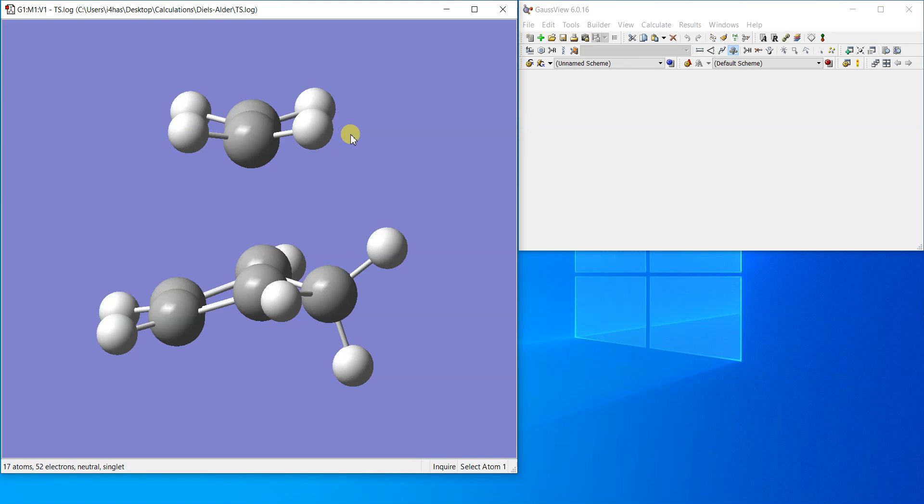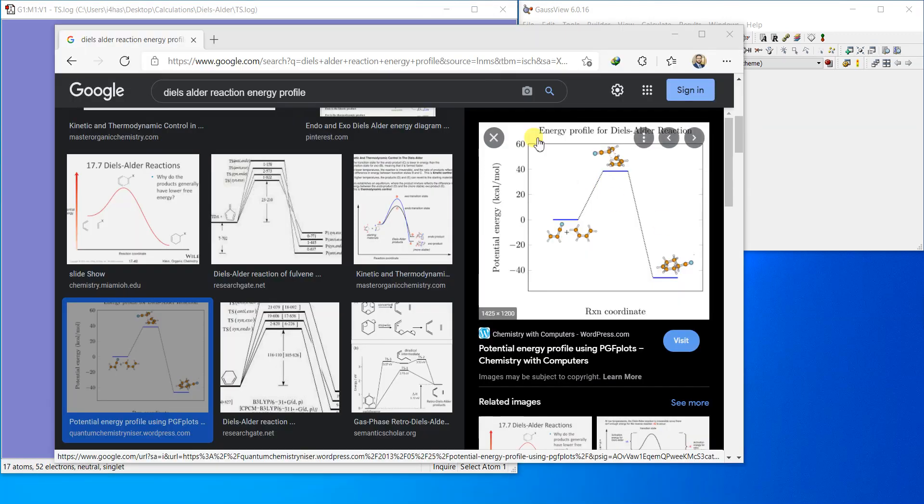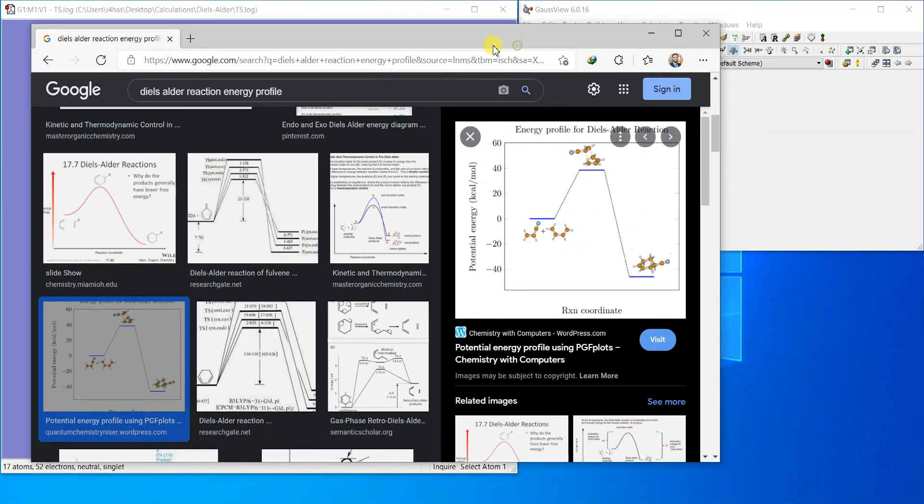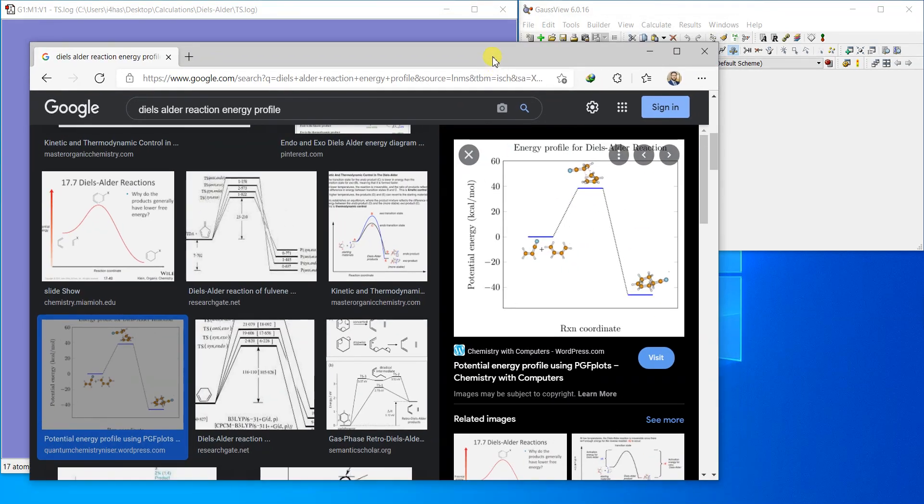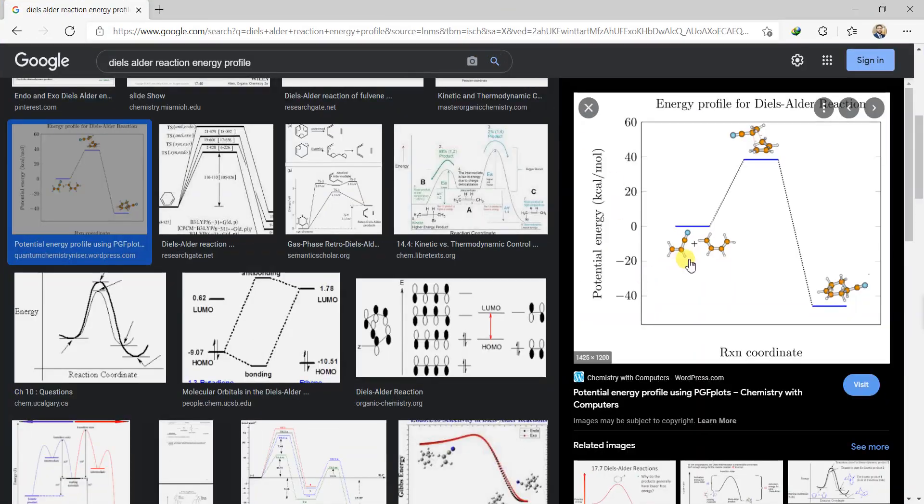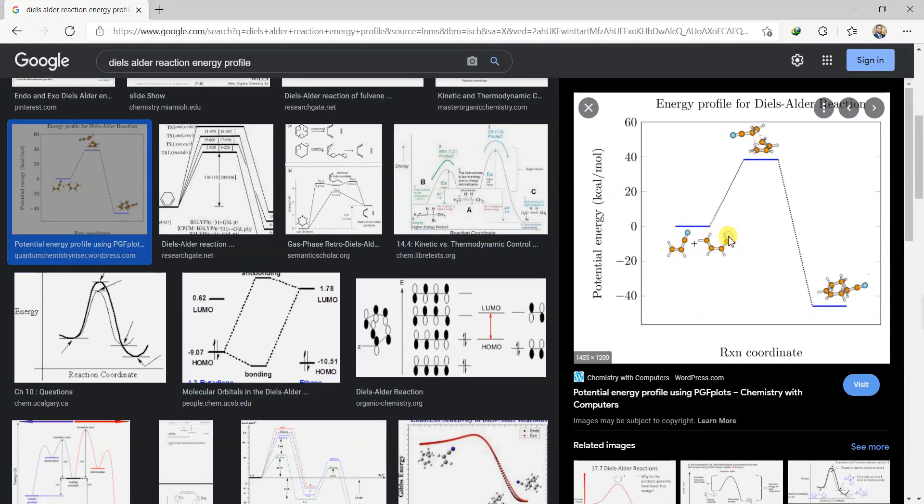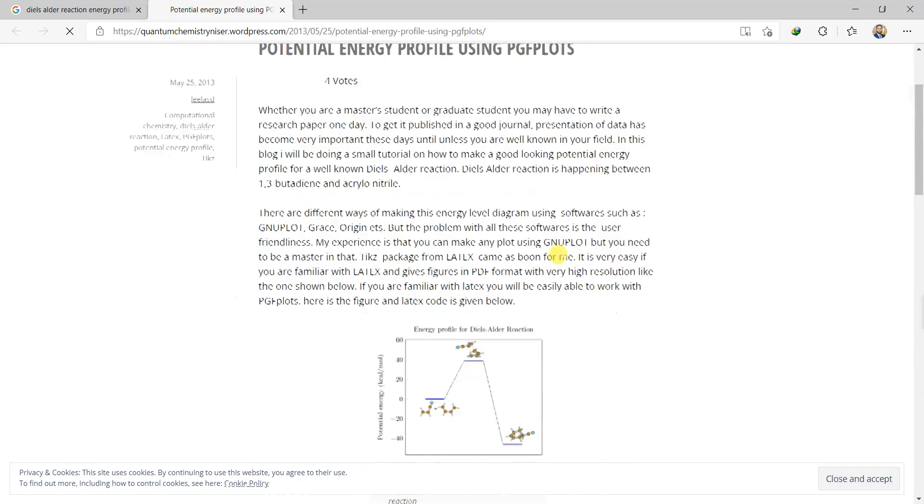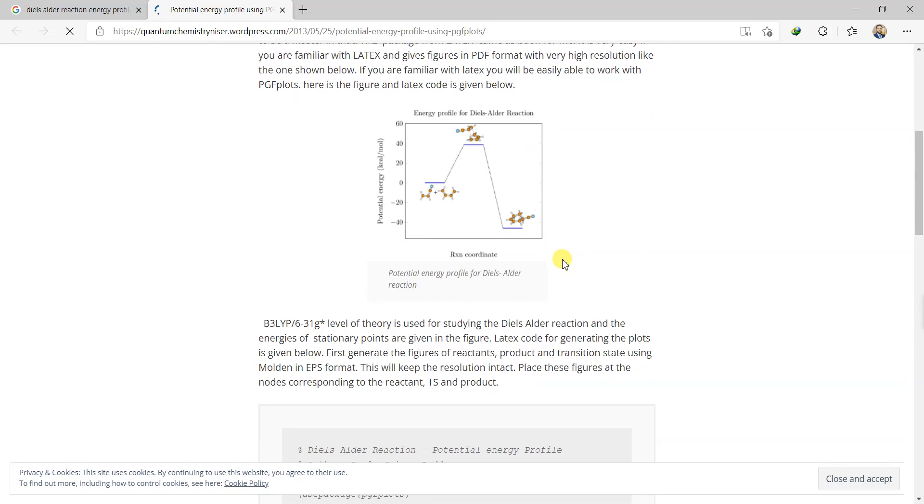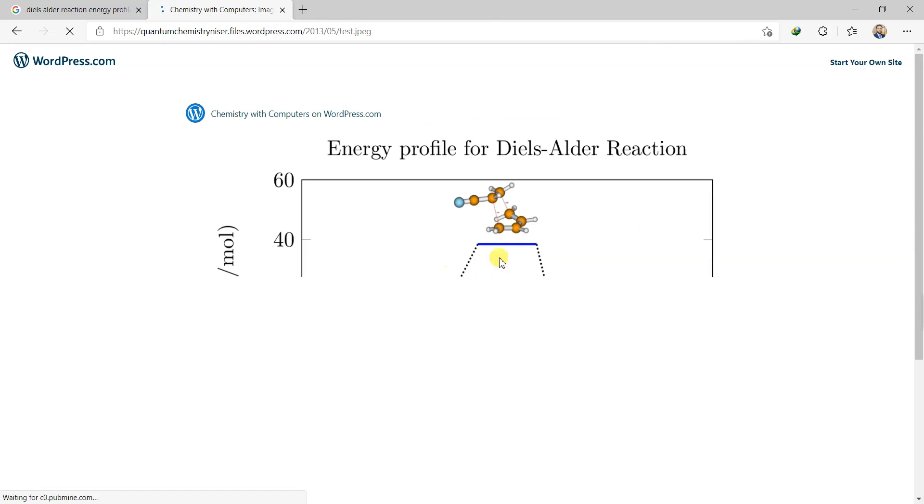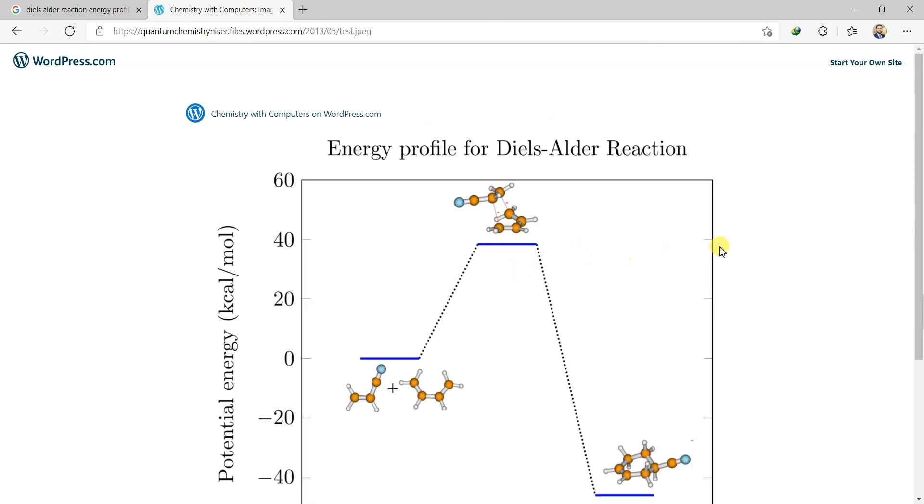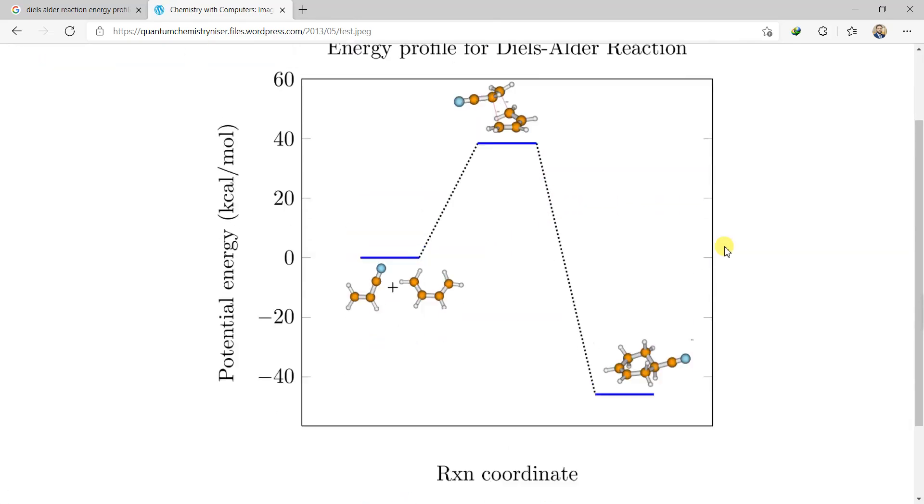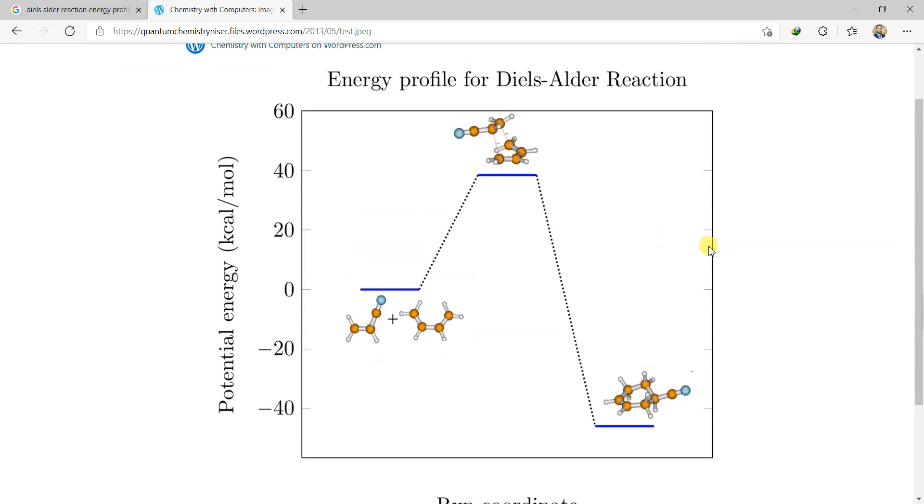I just searched this one and I want to show you how it will look like or how it should look like. That's a picture where you can see that the energy profile of the Diels-Alder reaction will look somehow like this. So these are two reactants. It's definitely a different reaction I just found on the internet.